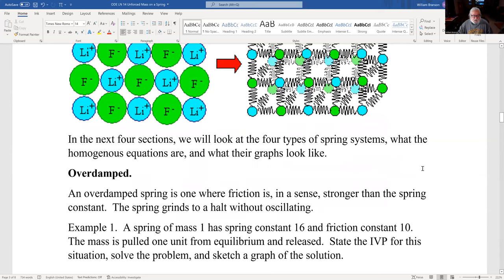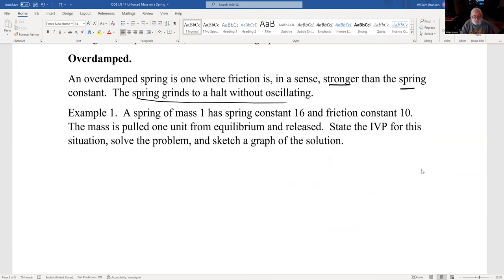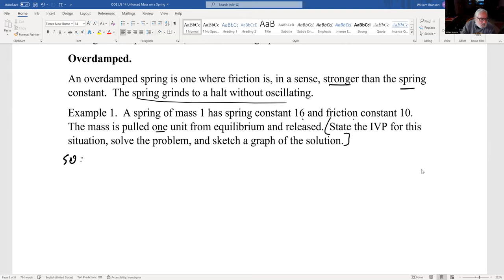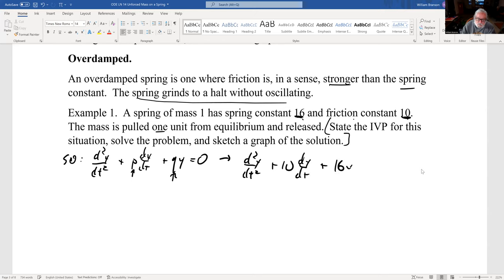In an overdamped system, friction is stronger than the spring constant. Here's an example: a spring with mass 1, spring constant 16, friction constant 10. The mass is pulled one unit from equilibrium and released. The equation is d²y/dt² + 10·dy/dt + 16y = 0, with initial conditions y(0) = 1, y'(0) = 0.